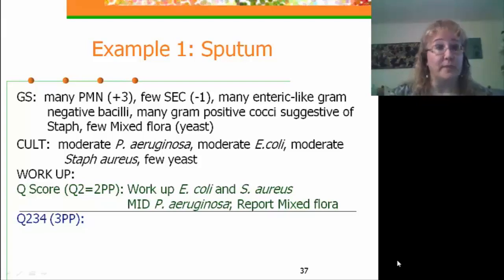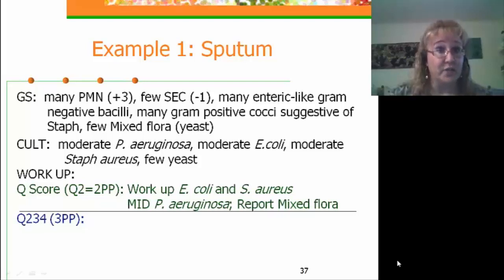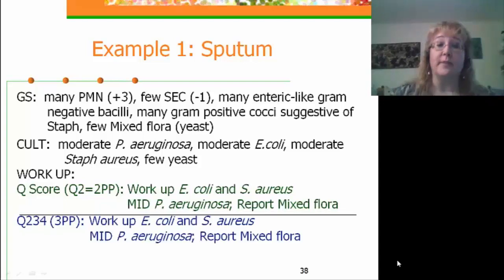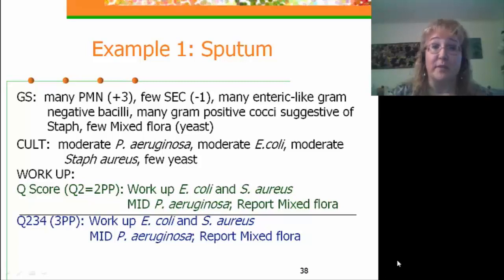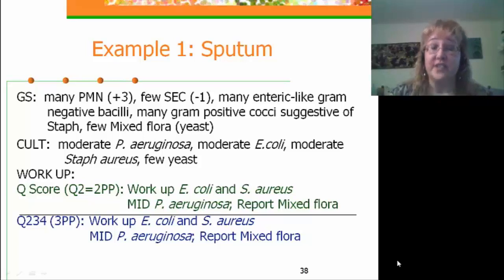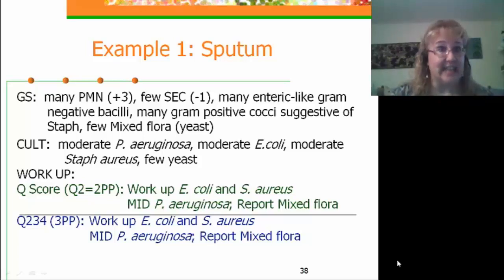Using the Q234 system on the same specimen, we look back to the gram stain very similarly, and would also work up the E. coli and Staph aureus, perform a morphologic identification on Pseudomonas aeruginosa, and report mixed flora. So this is an example where using either system results in the exact same outcome.